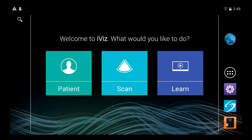There are three ways to start a new patient study. You can select a patient from the scheduled list, or enter a new study from the search menu. You can also start a new patient study after completing a scan.